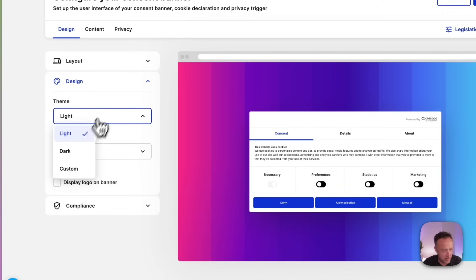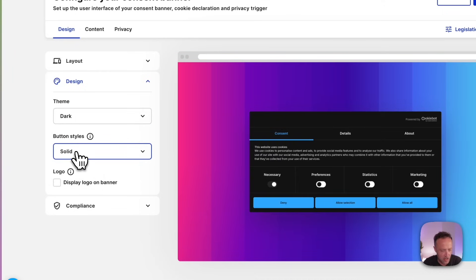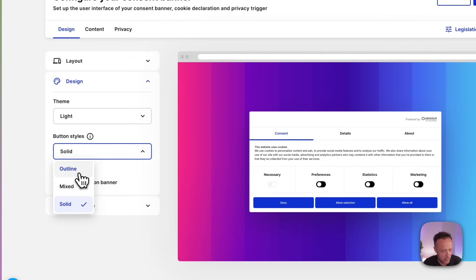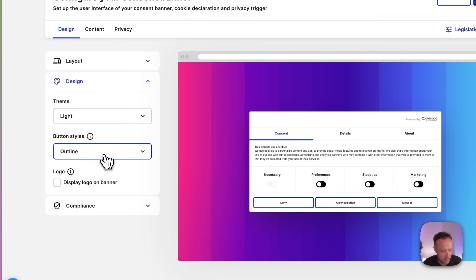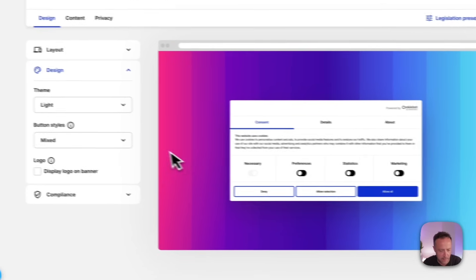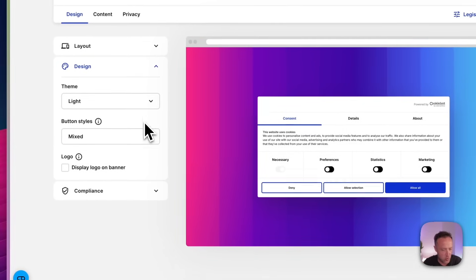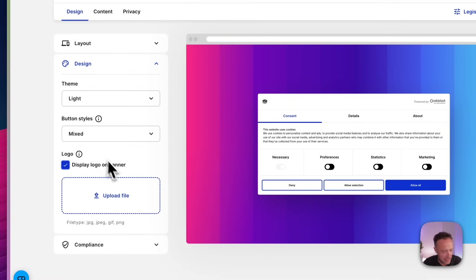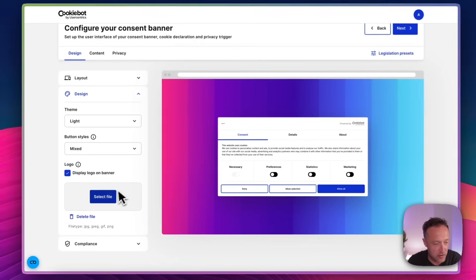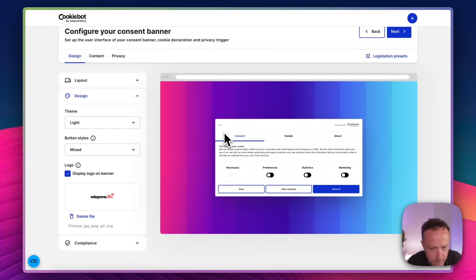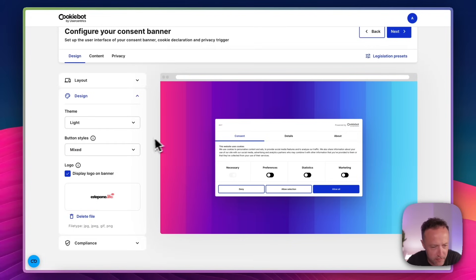We can add the logo. That's quite nice. We've got light or dark. My website is very light. So I'm going to go for light. We can have outline buttons or mixed. I like that. It makes very clear which one we need to click. Let's display the logo. Let me just upload it. Okay. I've uploaded my logo. It looks very small, but maybe we can adjust that in a minute. Maybe it'll look better on the real banner. We'll see.